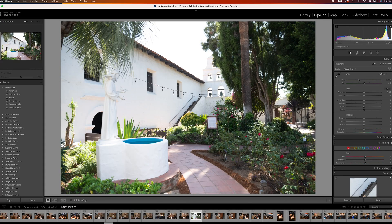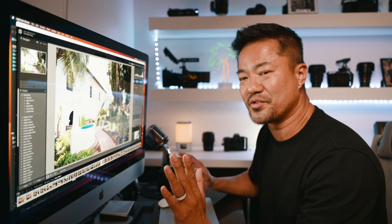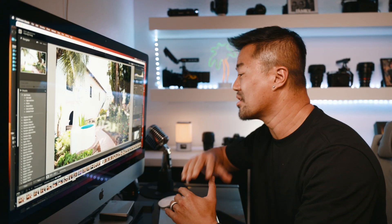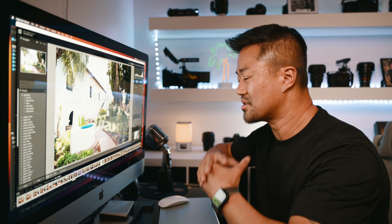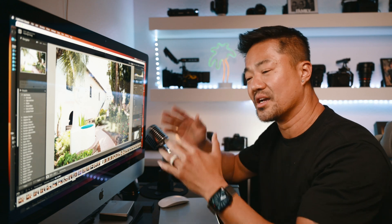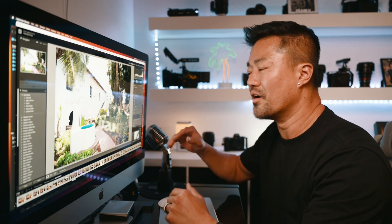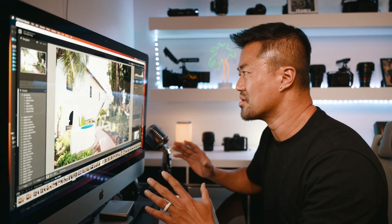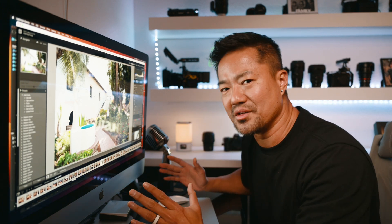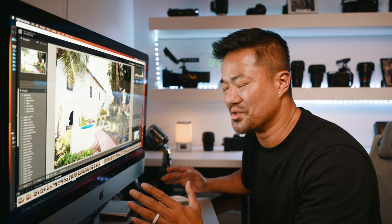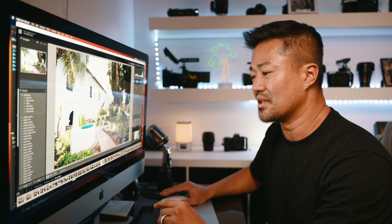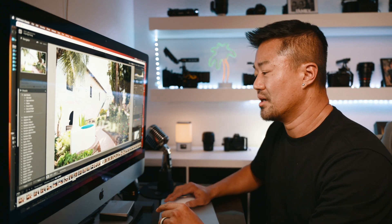I'm going to go over this as quick as possible so that you guys can get the basics, and then after that you get to go in and have more fun messing around with all the dials. There are hundreds of things you can do with Lightroom, so I'm going to show you the main basic things you should know.